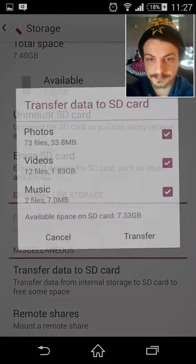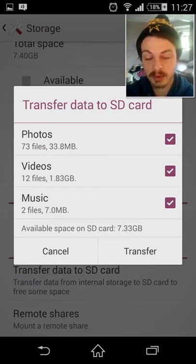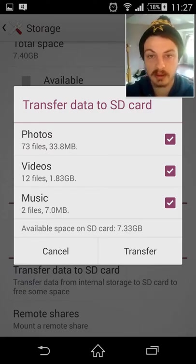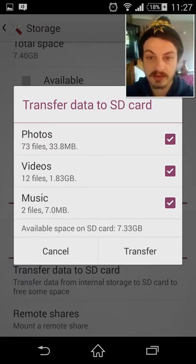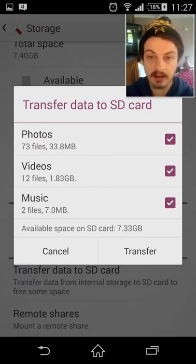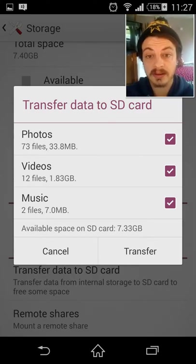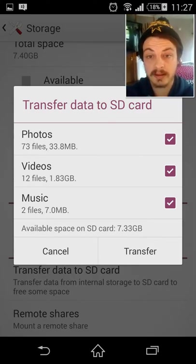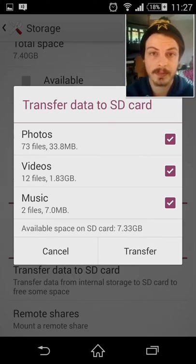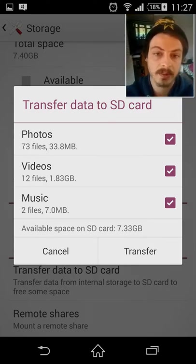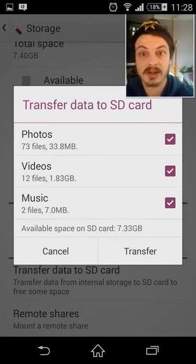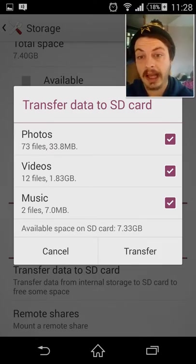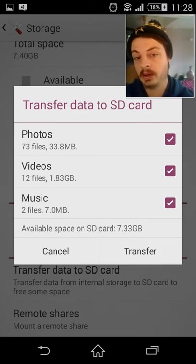Press on there, and it's going to bring you up with the options of photos, videos, music, the space required, how many files there are. And once you're happy with that, all you want to do is press transfer, and that will take everything over for you.